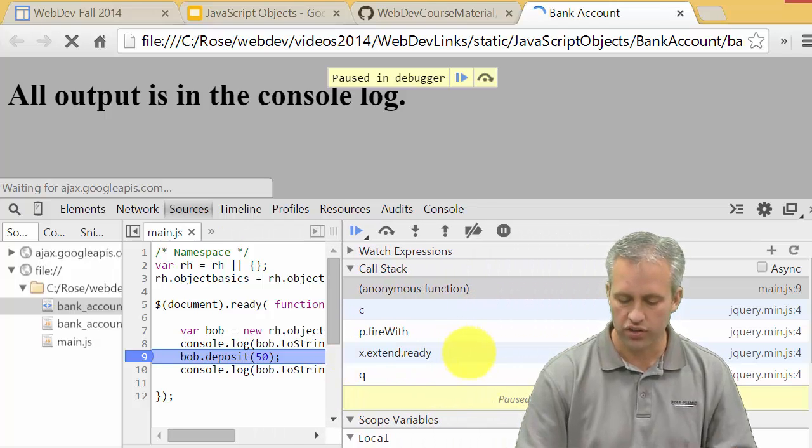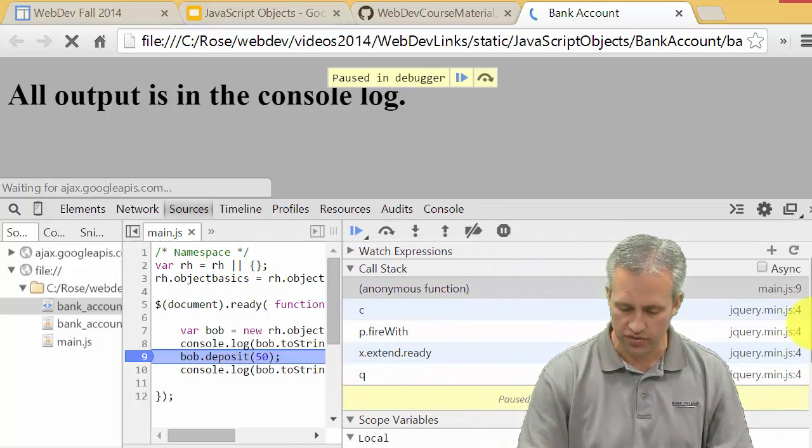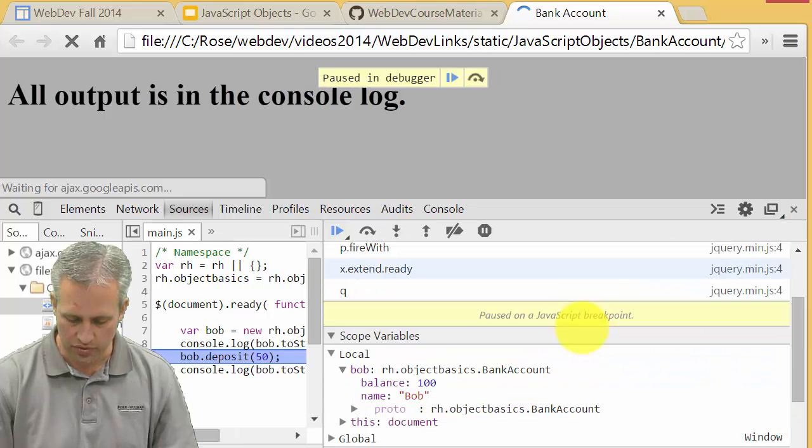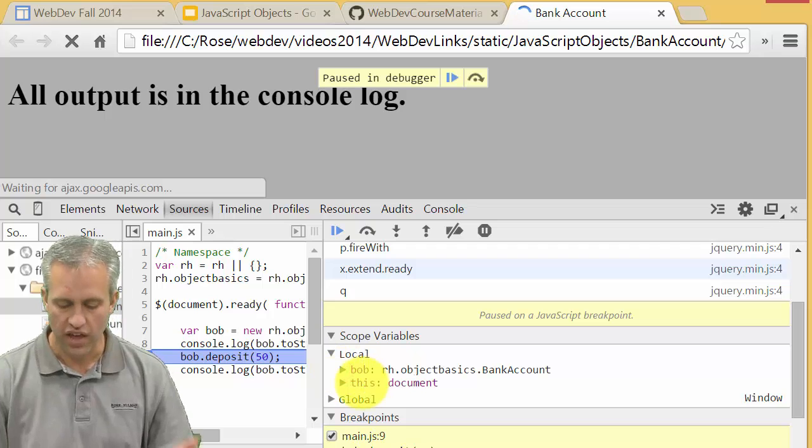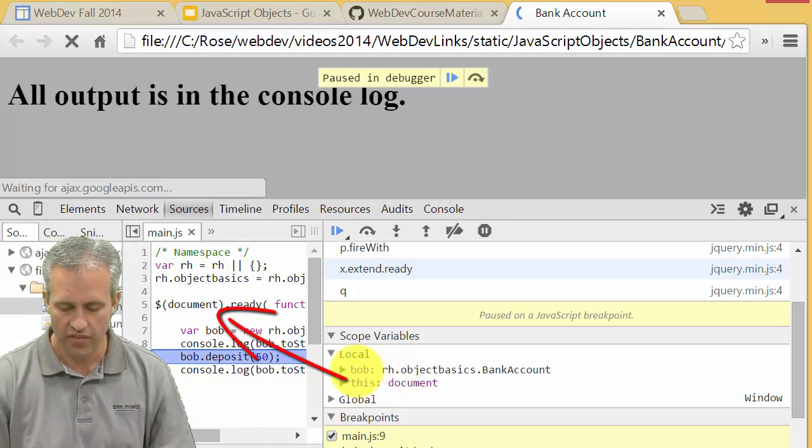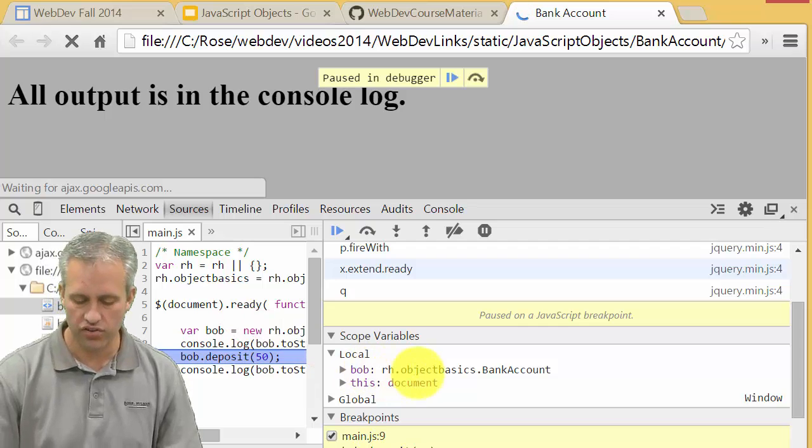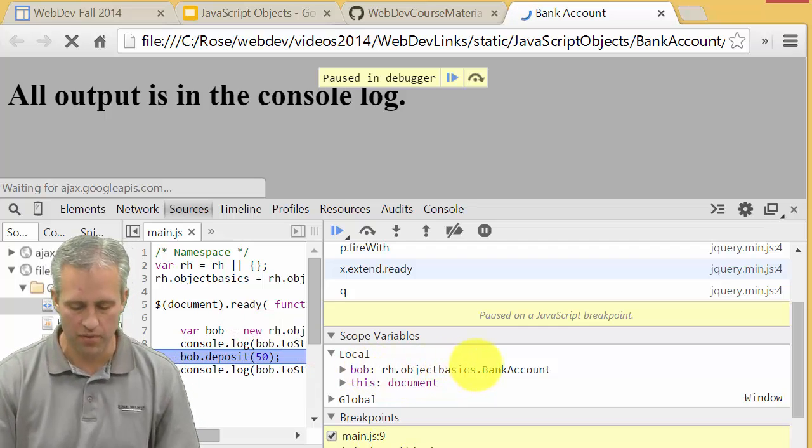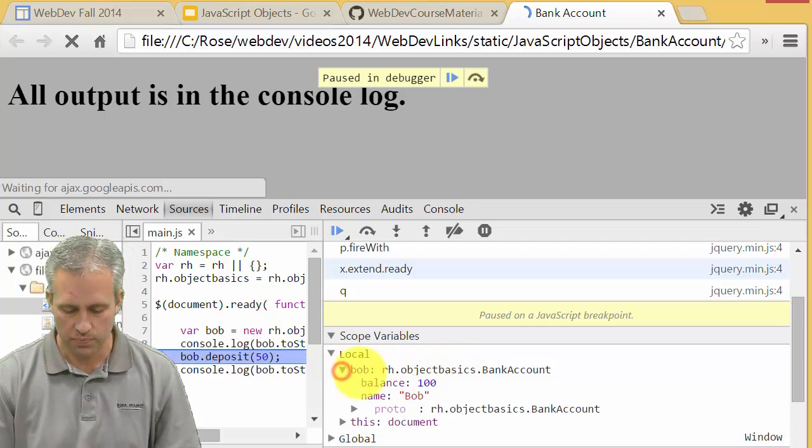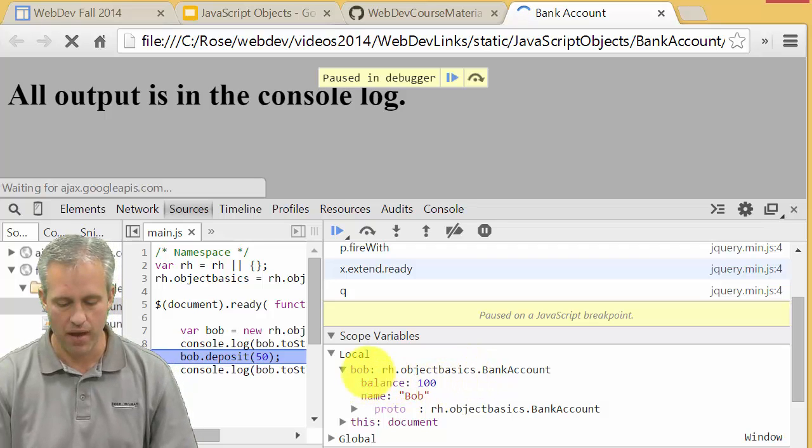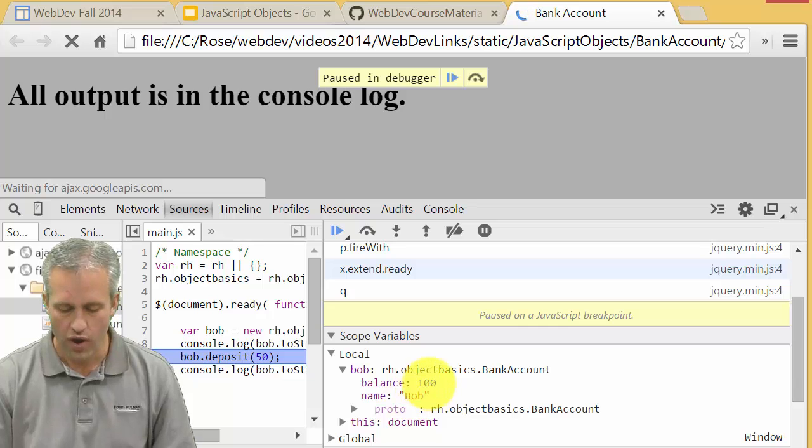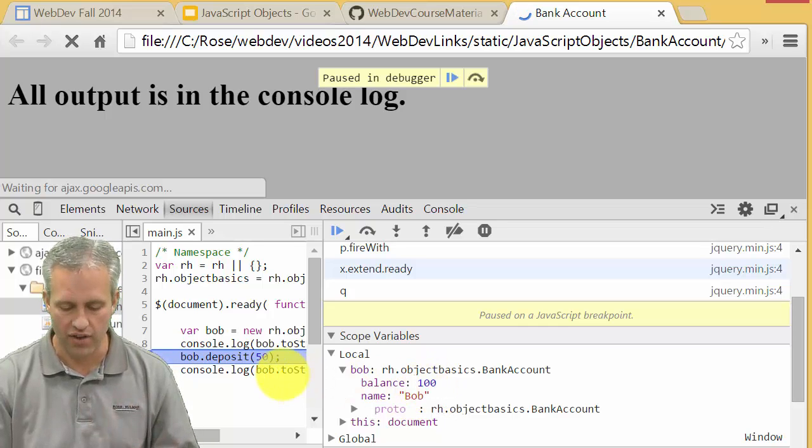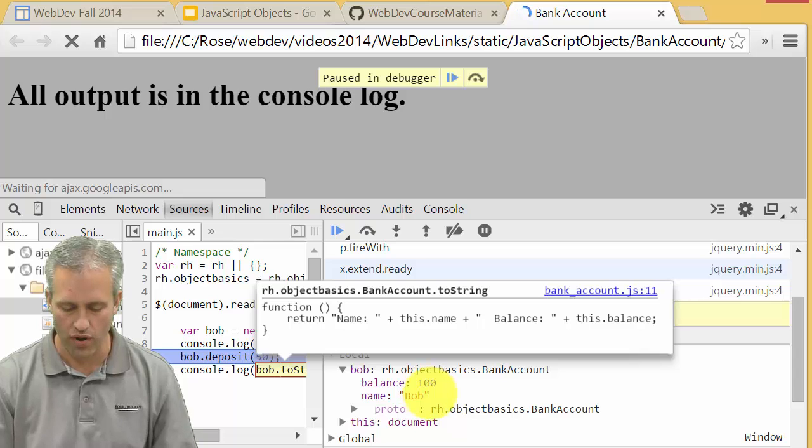You can do all this stuff with Chrome dev tools. It's got some local variables - this which is just the document in this case, and bob. It knows what type of object bob is, he's a BankAccount. If you expand bob you can see he has balance and name. Where I set my breakpoint, I haven't done the deposit yet so he's currently at 100.